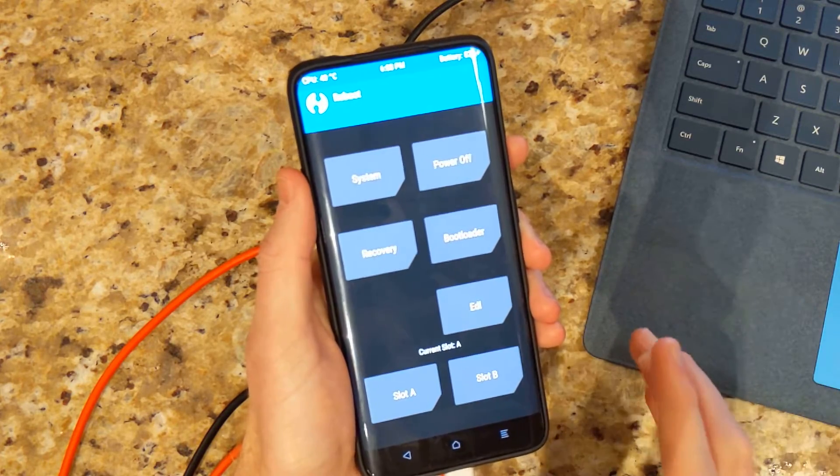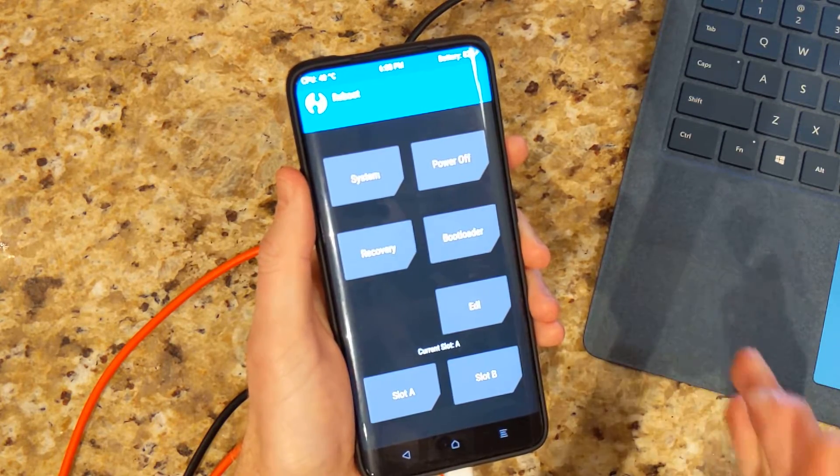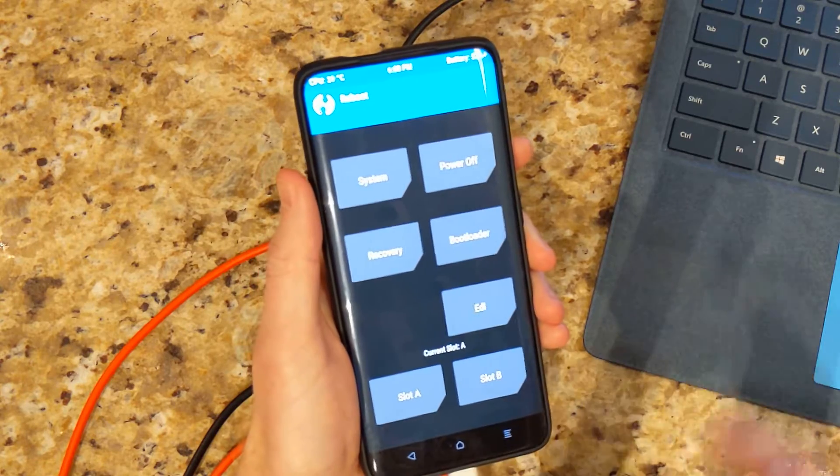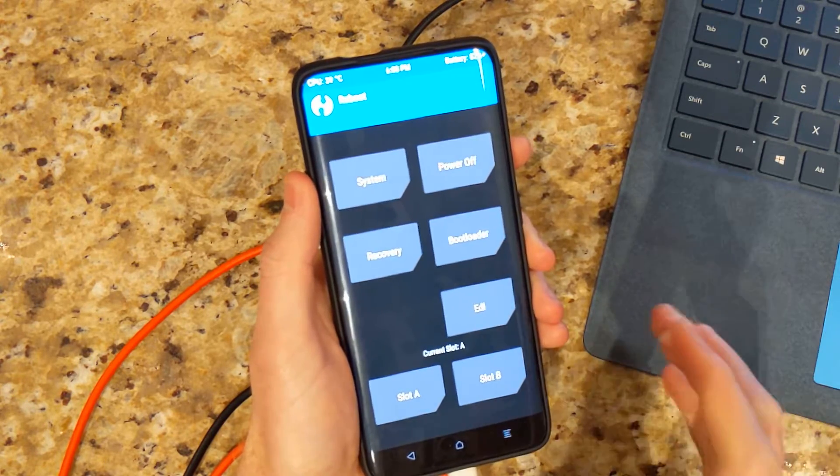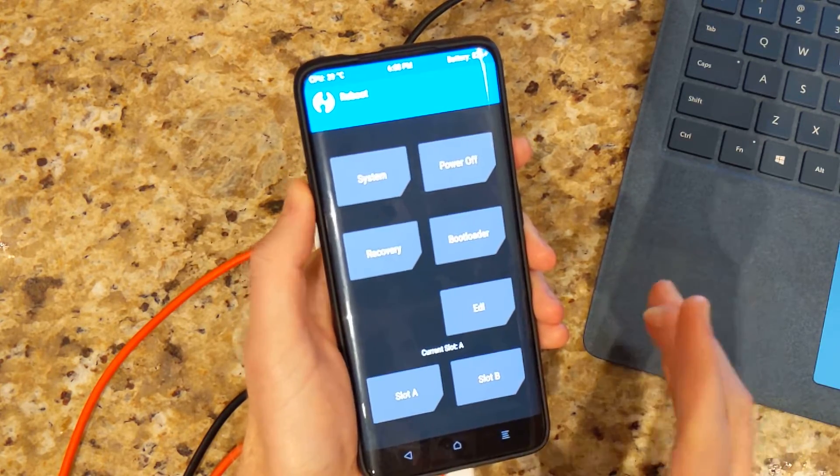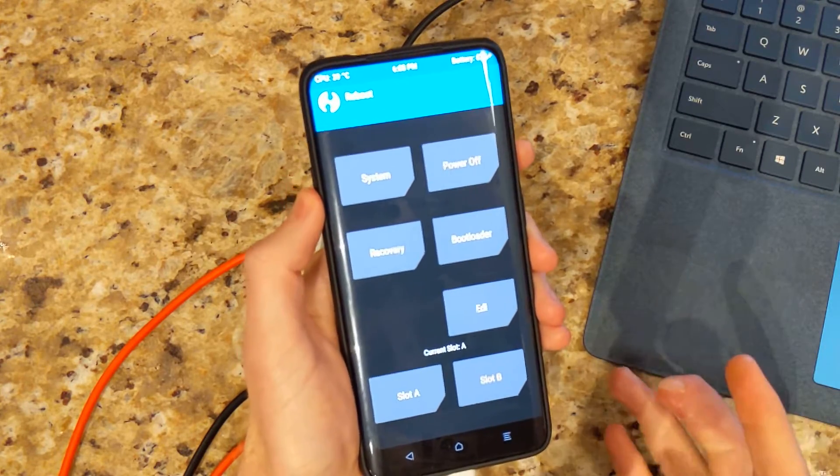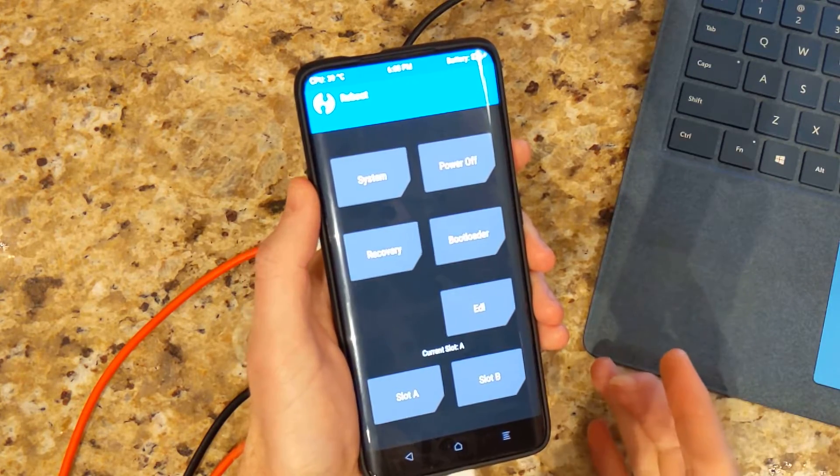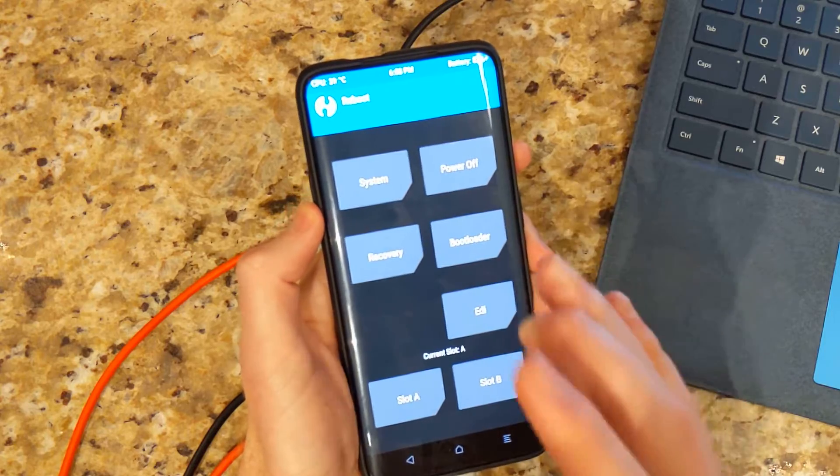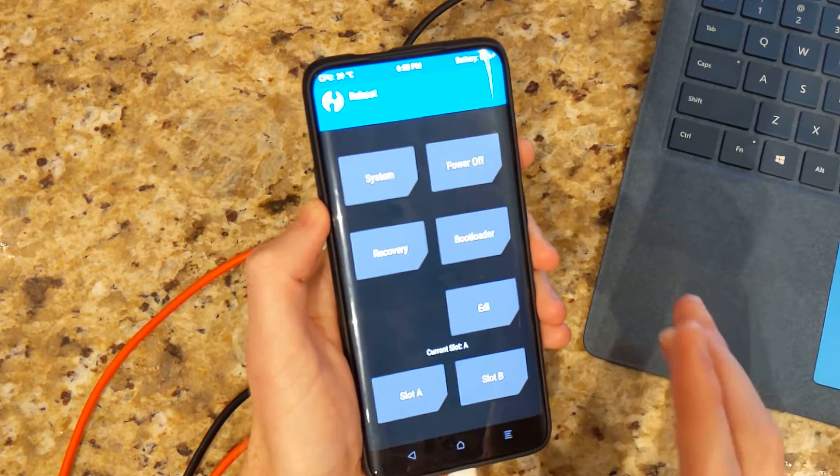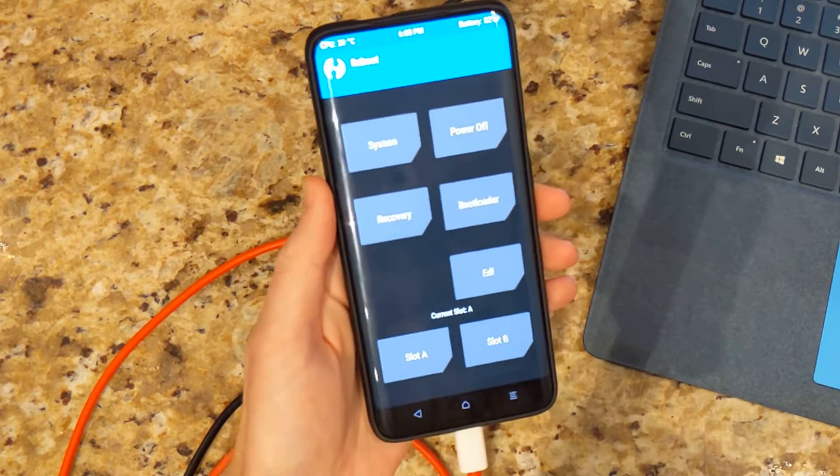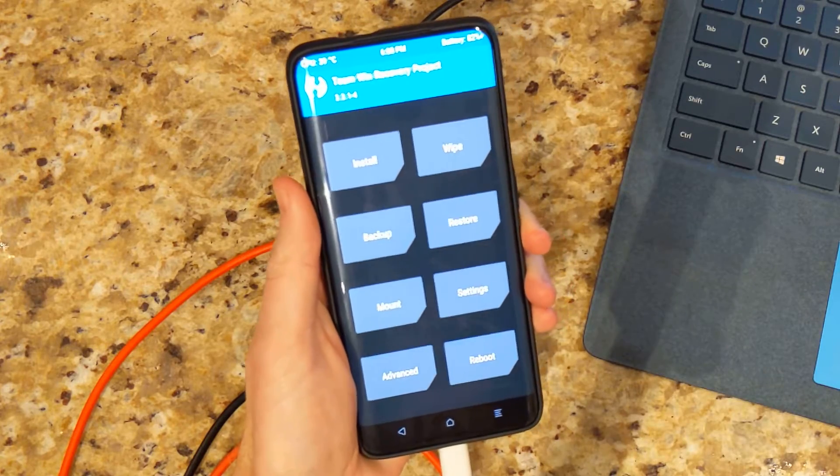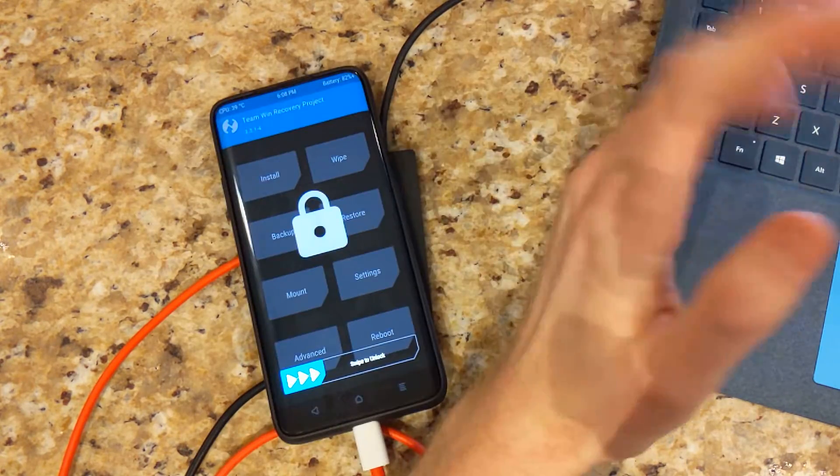So now you can go ahead and flash Magisk root, flash any sort of mods, custom ROMs, open gaps, whatever you want. I also mean, of course, installing any sort of root, I would recommend going through the setup of your ROM first before installing that, but you can do it beforehand, no problem.